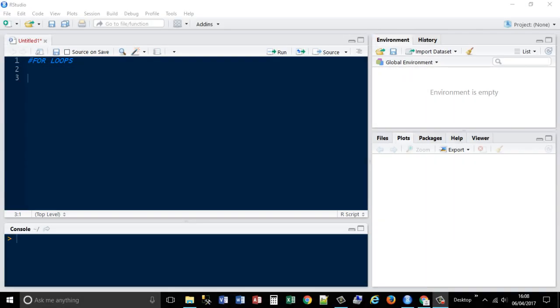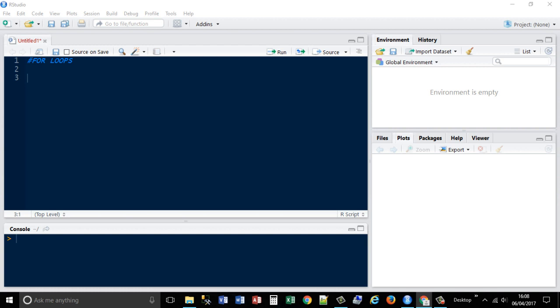Hello everyone, today we're going to be talking about for loops. So a loop allows you to iterate over items in say a vector or a matrix. I'll show you some examples.